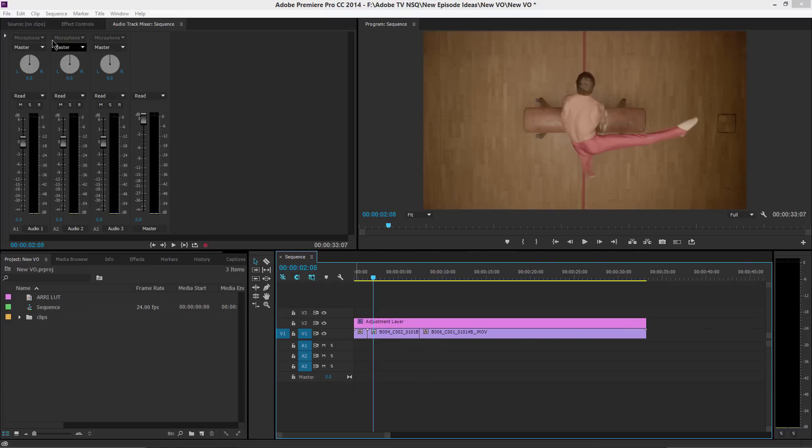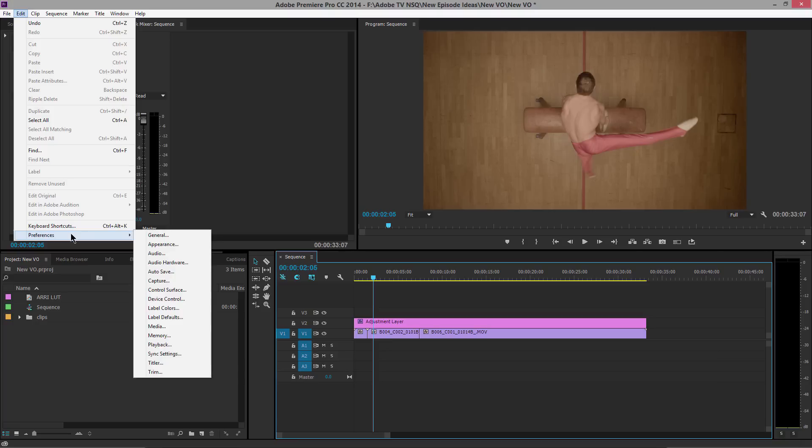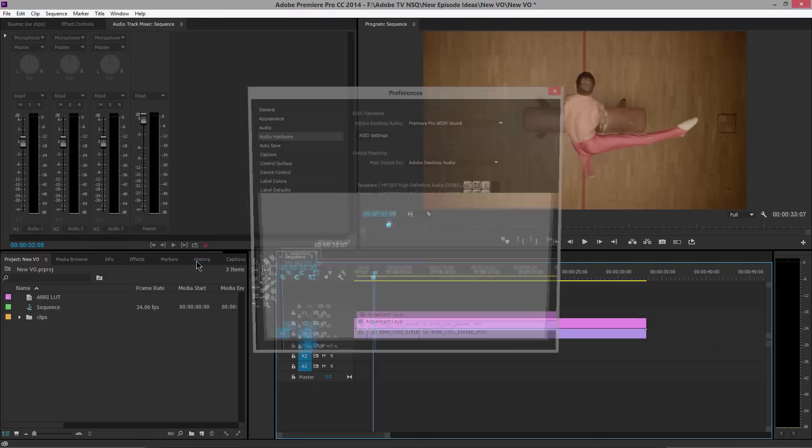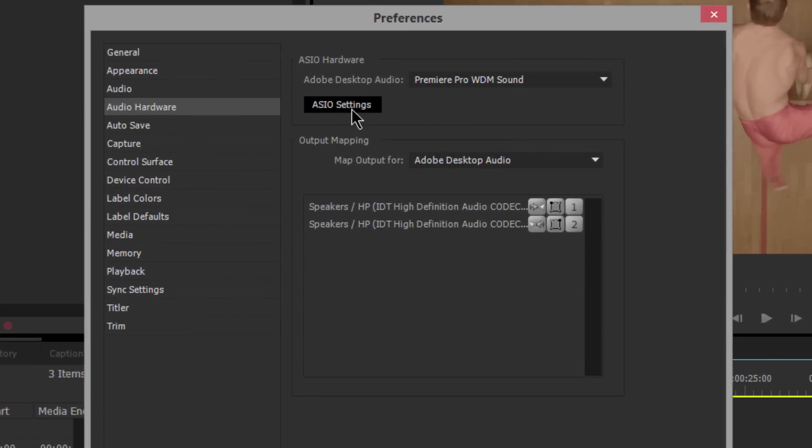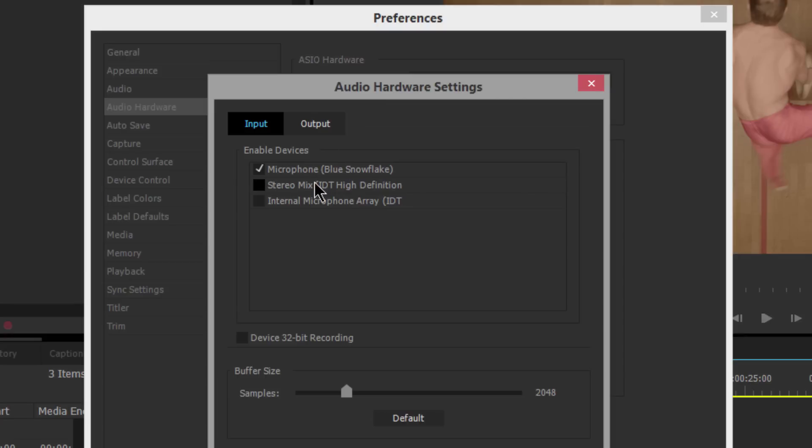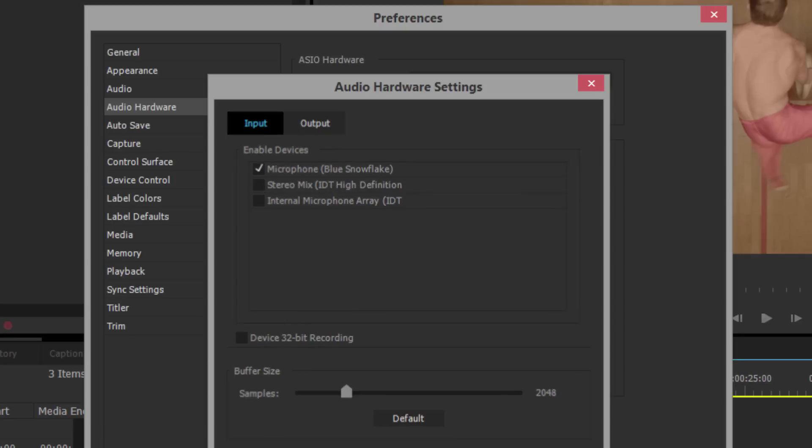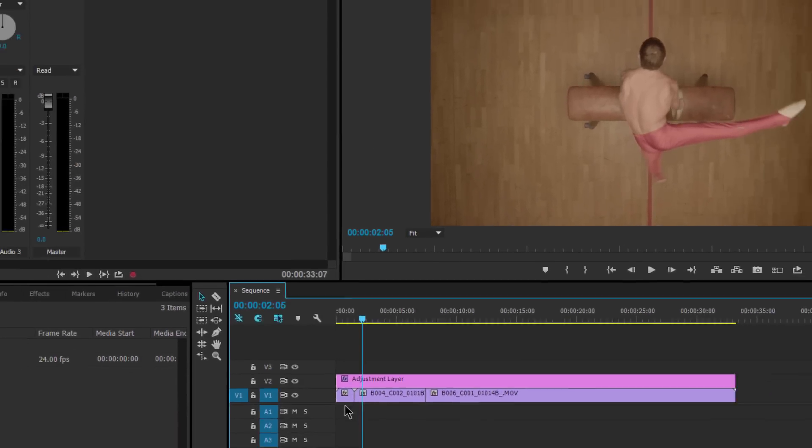First, I'm going to go into my preferences. It's in the Edit menu on Windows, it's in the Premiere Pro menu on Mac, and I'm going to choose Audio Hardware. Here I'm using the built-in sound for Premiere Pro and Windows, and I'm going to click on my ASIO settings. This is where the Blue Snowflake microphone shows up. Of course, I could use my internal microphone. I'm going to leave all the settings where they are and click OK. Now my microphone is set up.